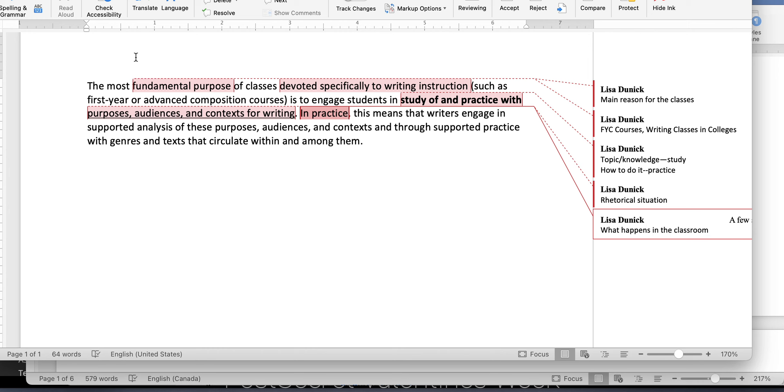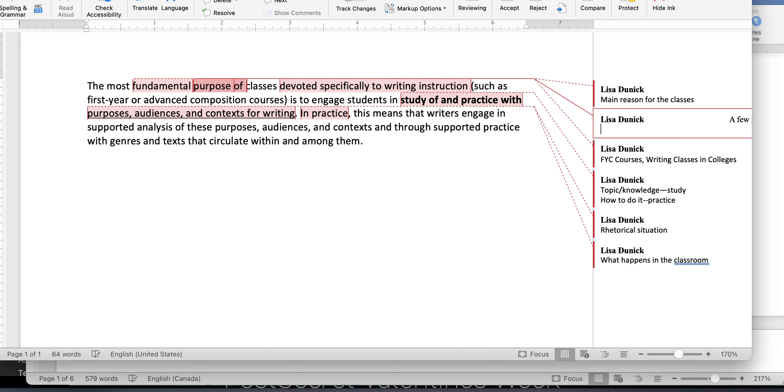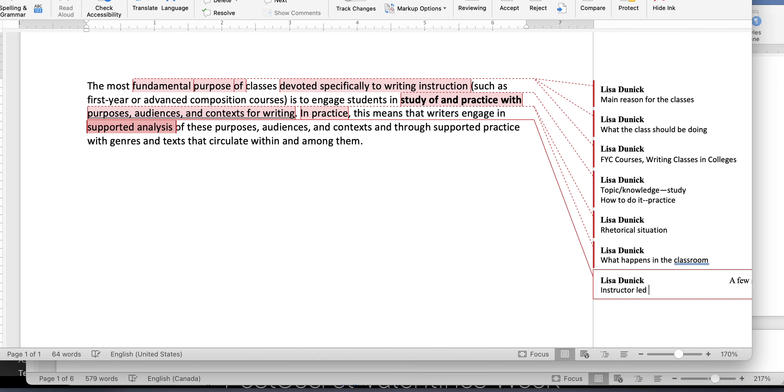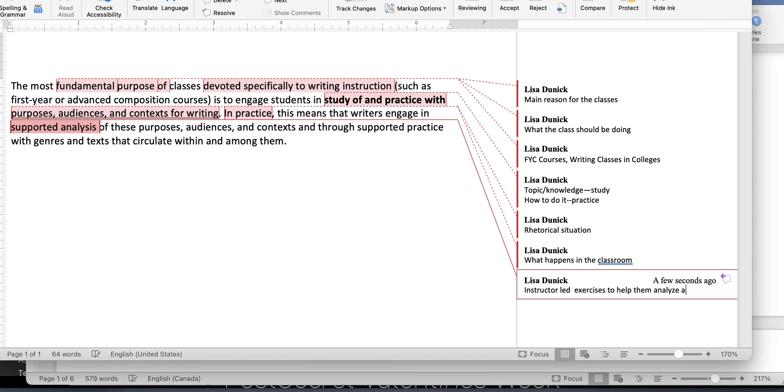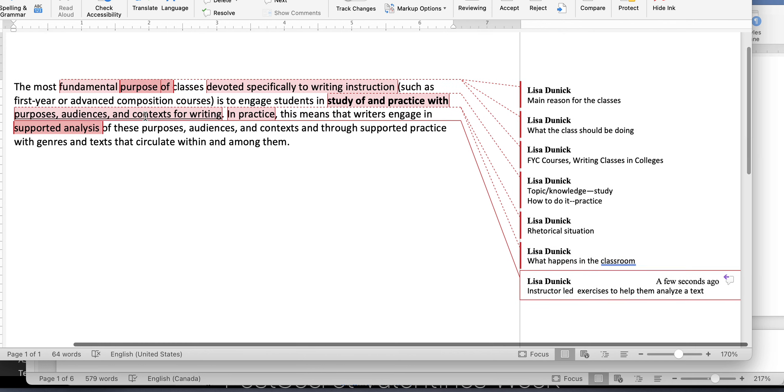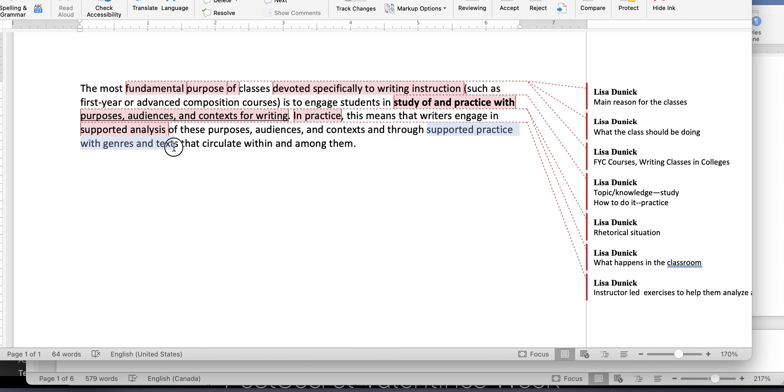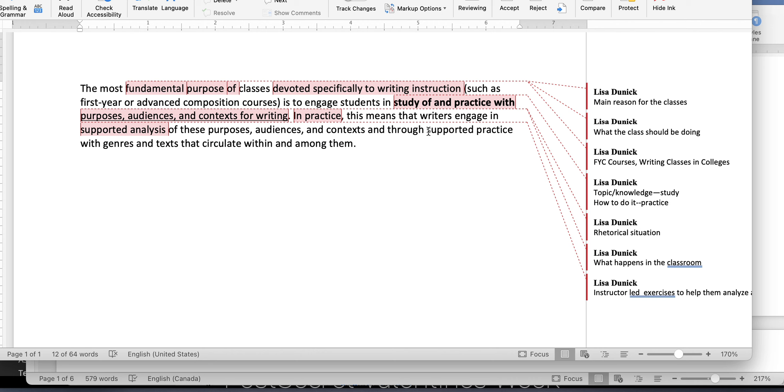So if that's what the classroom should be doing, and that's what happens in it. So this means that writers engage in supported analyses. So what are supported analyses going to be, right? These are, I would say, instructor-led exercises to help them analyze a text. And through supported practice with genres and texts that circulate among them. That is, that is a bunch of words all thrown together and you have to figure out what they mean. So we have to take it one by one.